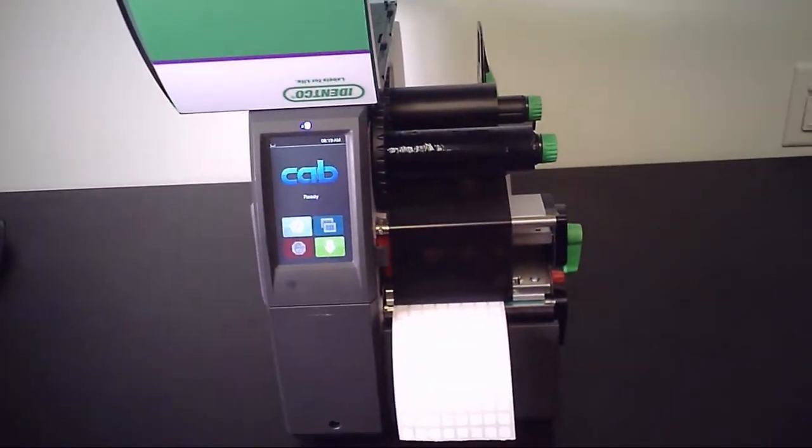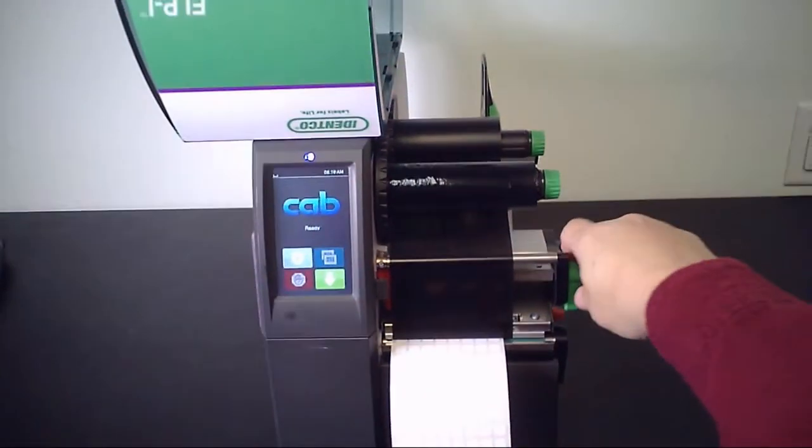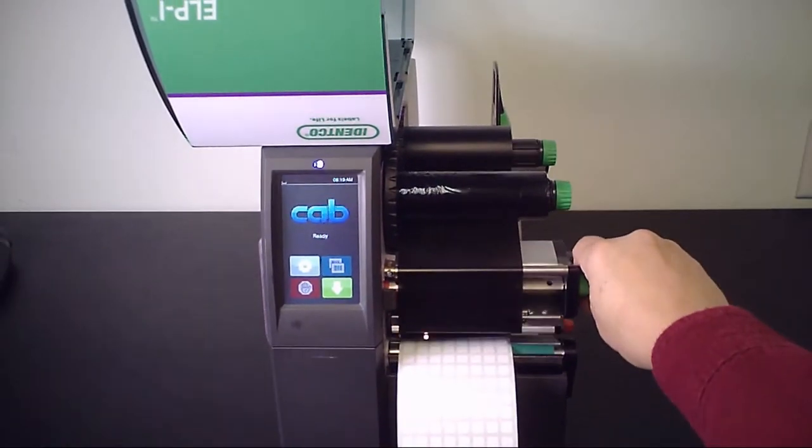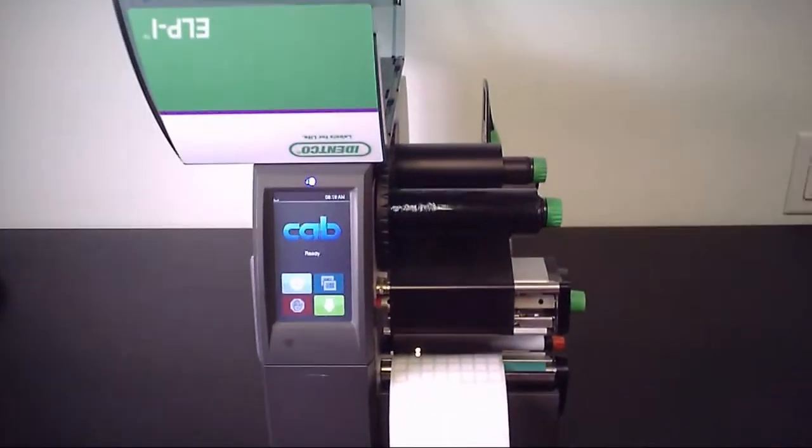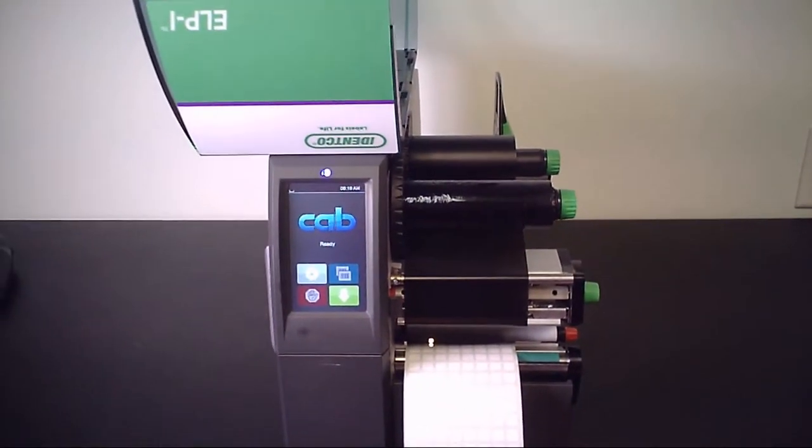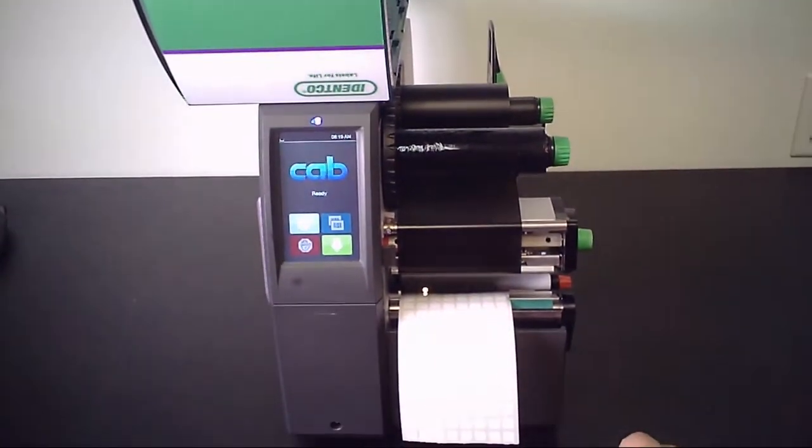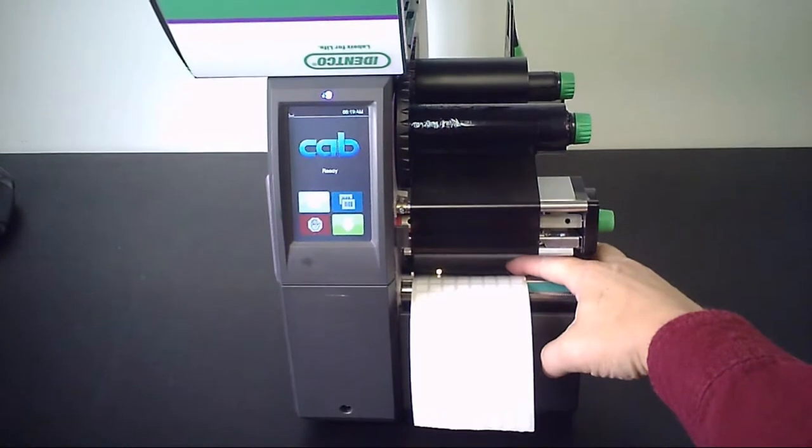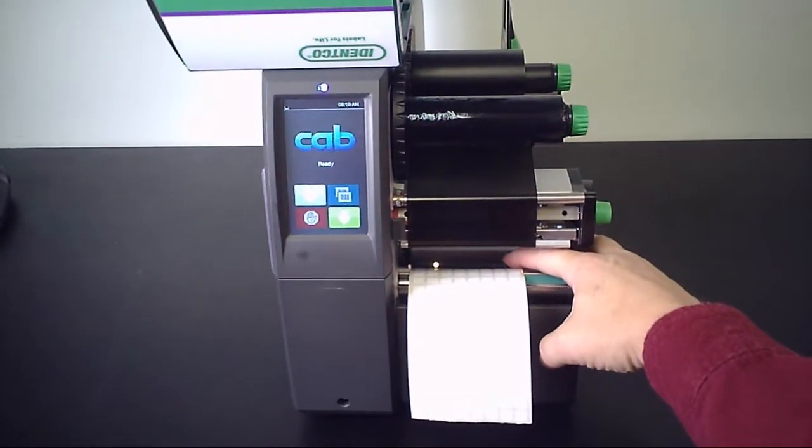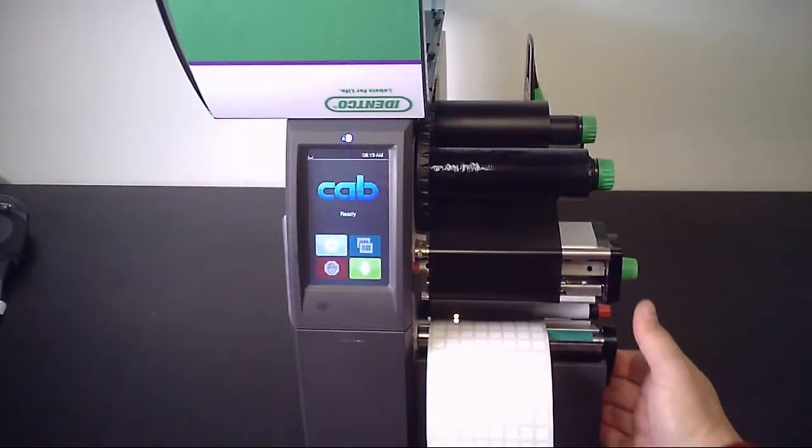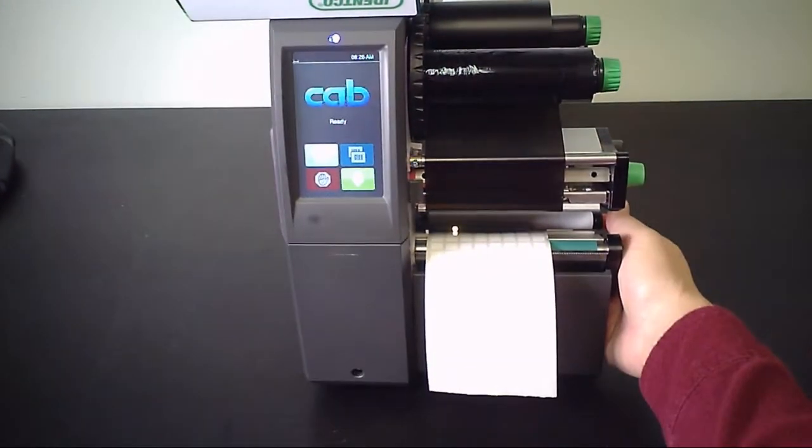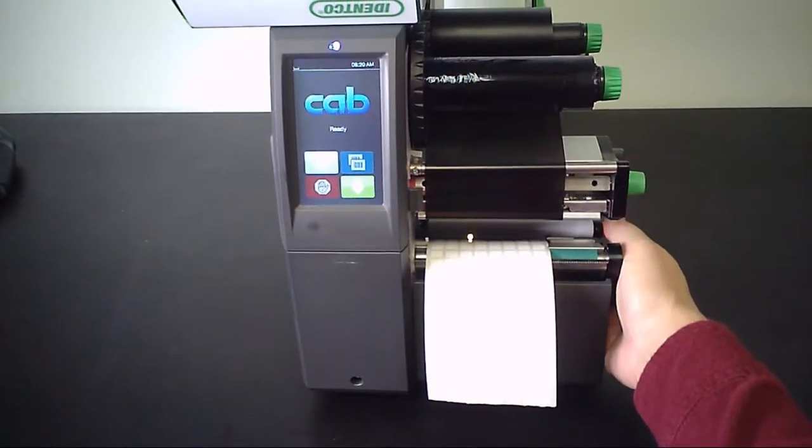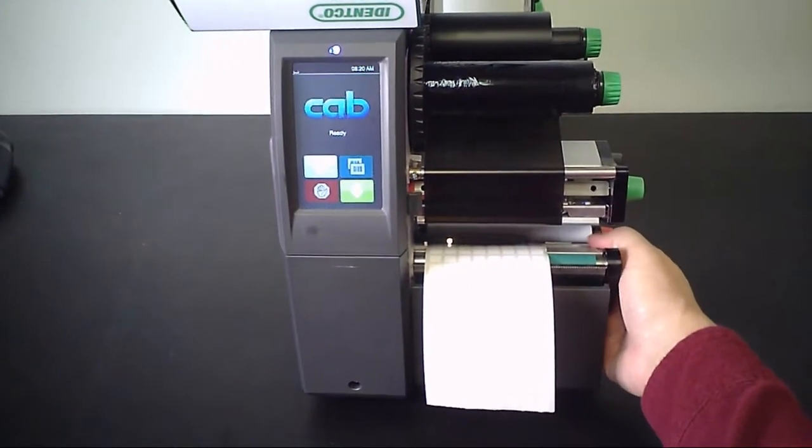If we open up the printhead, we'll see that the labels are loaded underneath the label sensor assembly. The label sensor is the yellow LED light and there is a tab that allows you to move that sensor left and right.